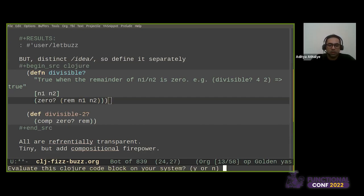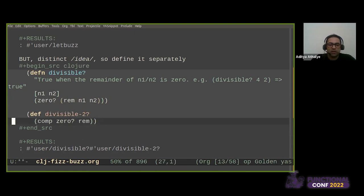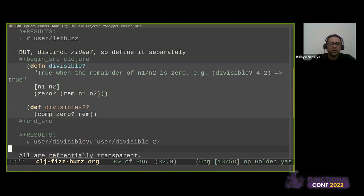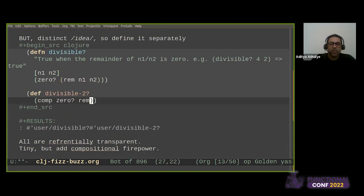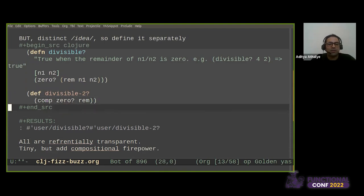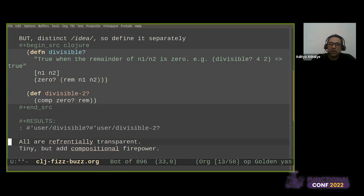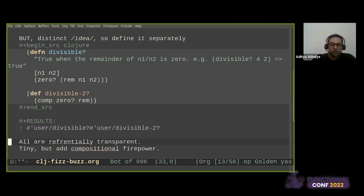So we can pull out both these flavors of divisible and you can look up what comp does later. This is basically a higher order function that consumes a collection of functions and returns another function that calls those functions in order. And this is very hard to understand unless you play with it in the REPL. The important point to note that all of these are referentially transparent and they are tiny, but they add compositional firepower. And we like that. We like small functions. And this is sort of an example of a function that does one thing and does it well.